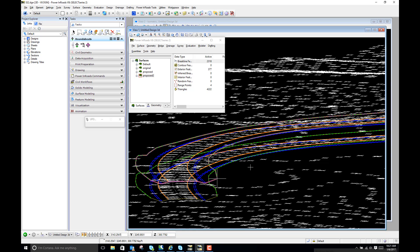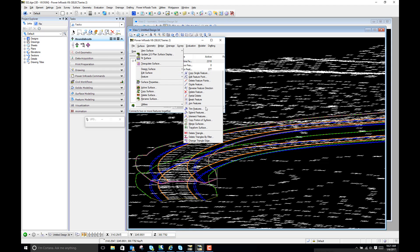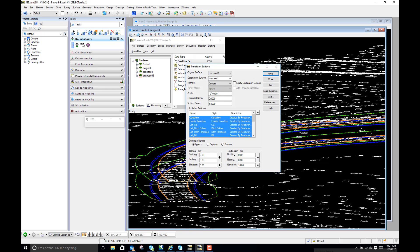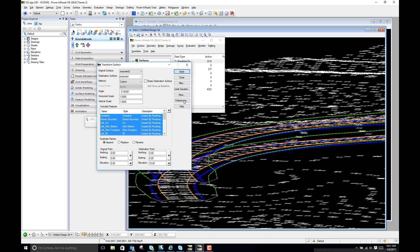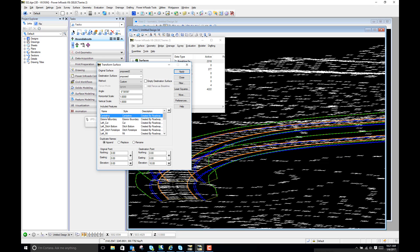You can do that to just individual features. So under Surface, Edit Surface, Transform Surface, we can place a fence, so if I want to just pick up just features in this area and just move them up we can do that, or if I just want to move my centerline up I can do that.